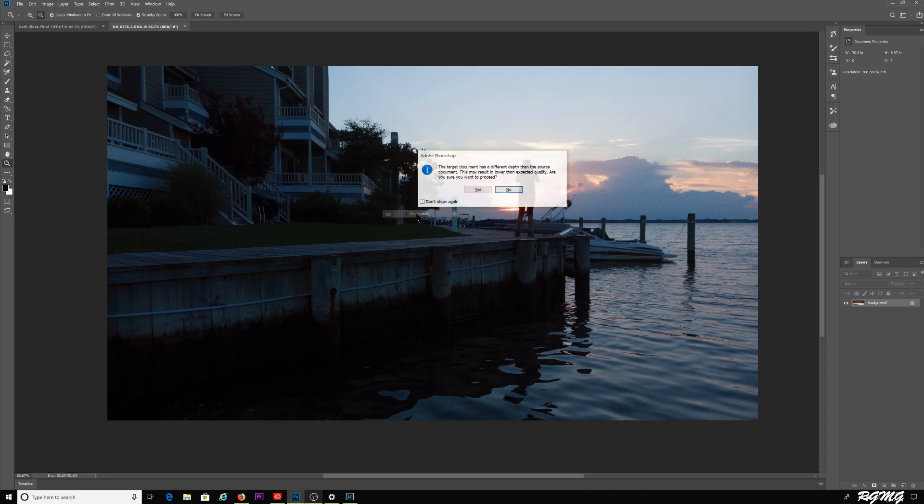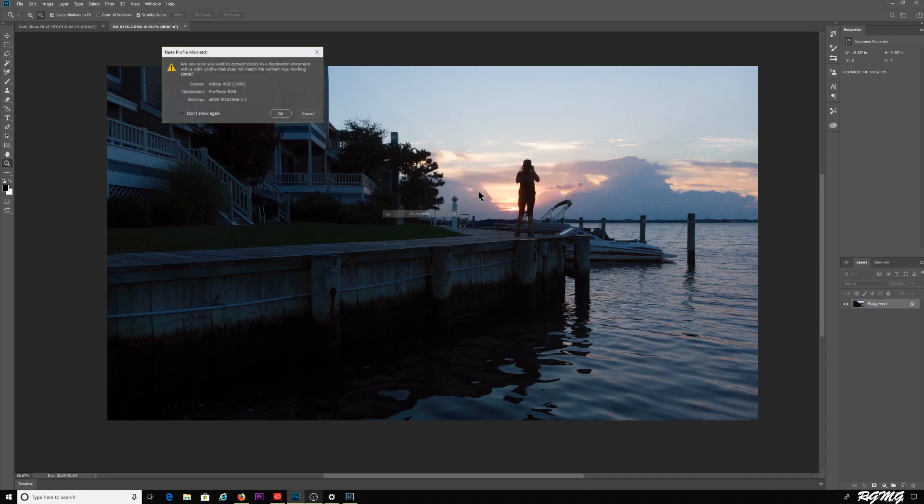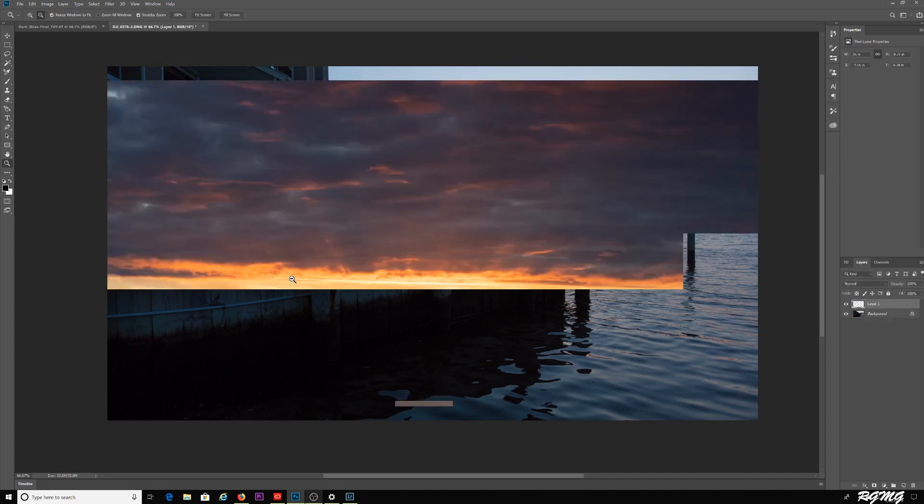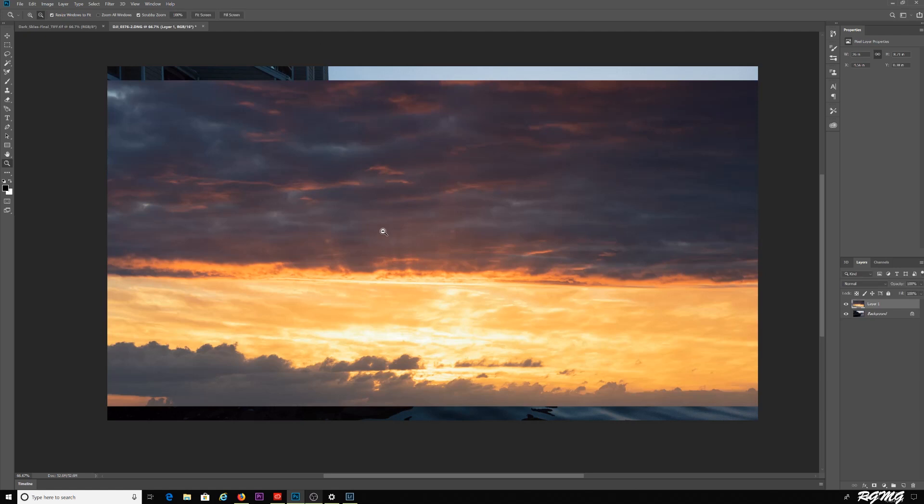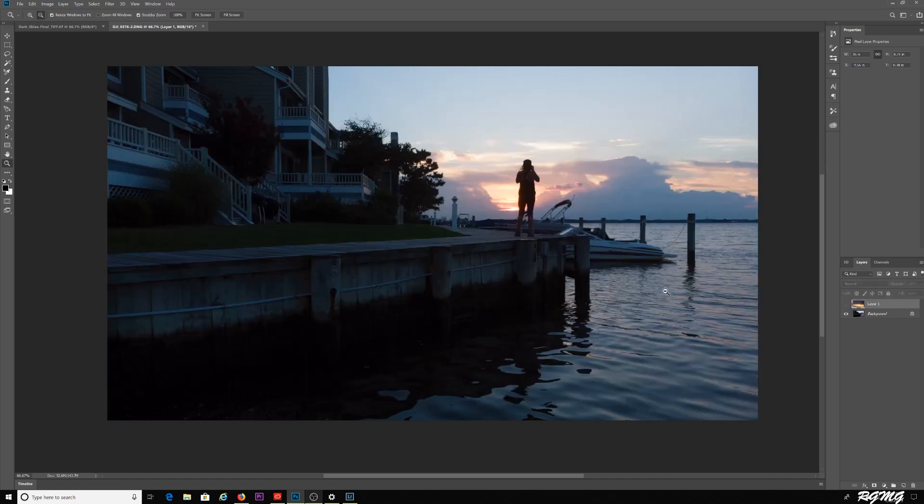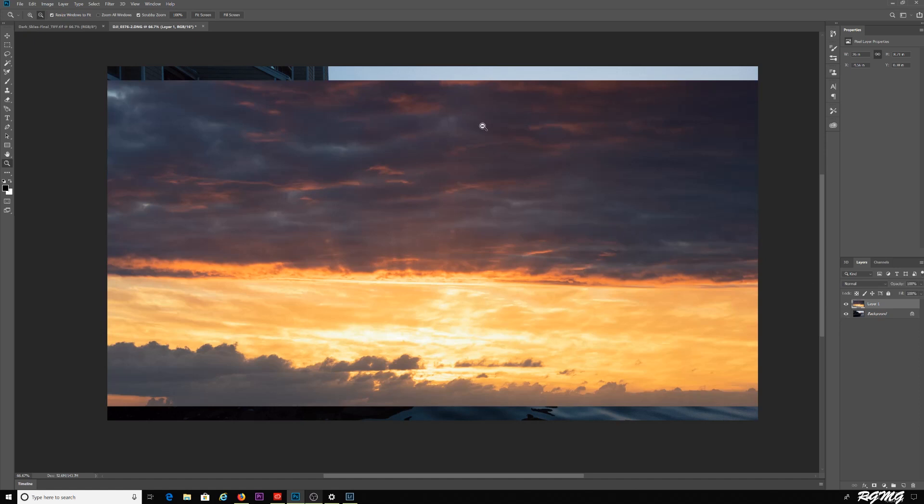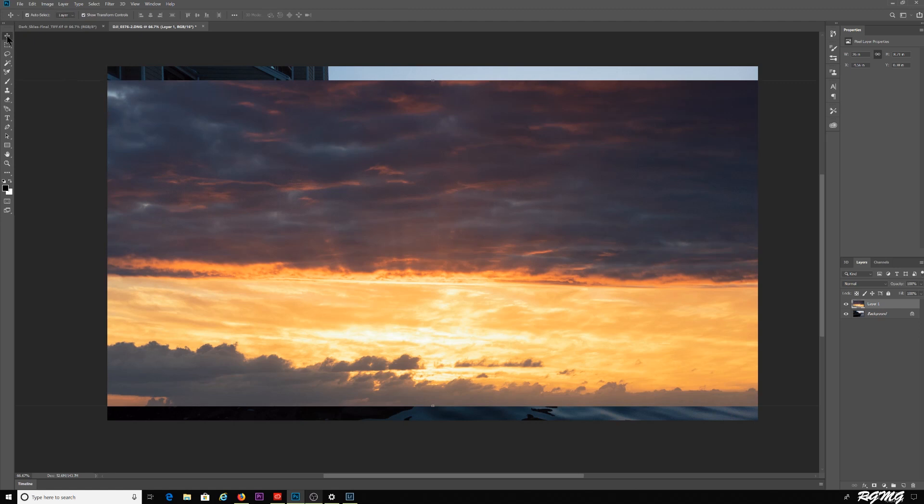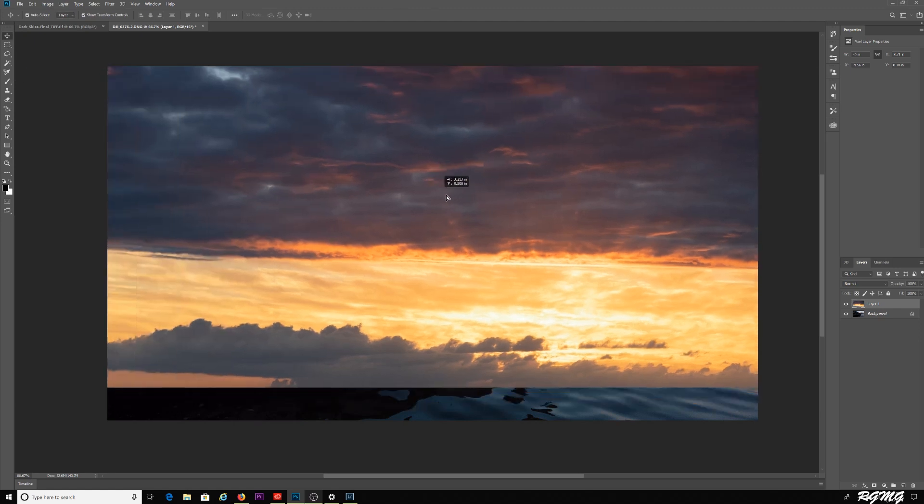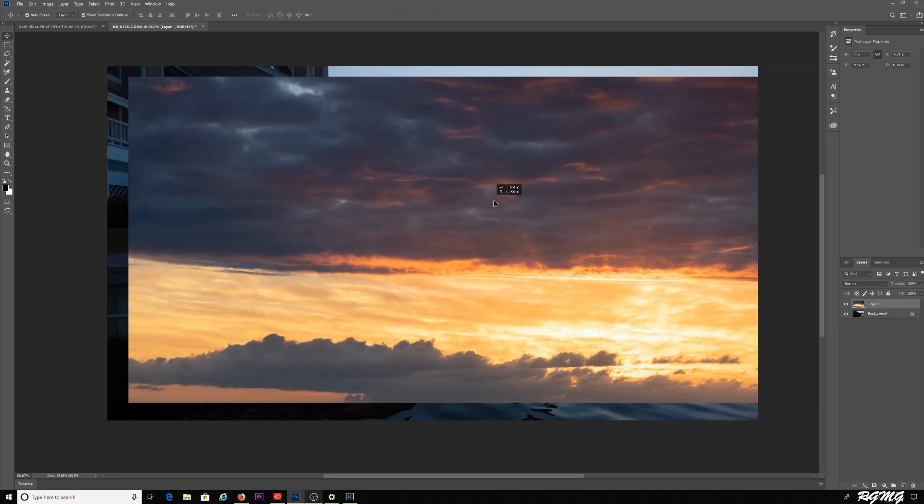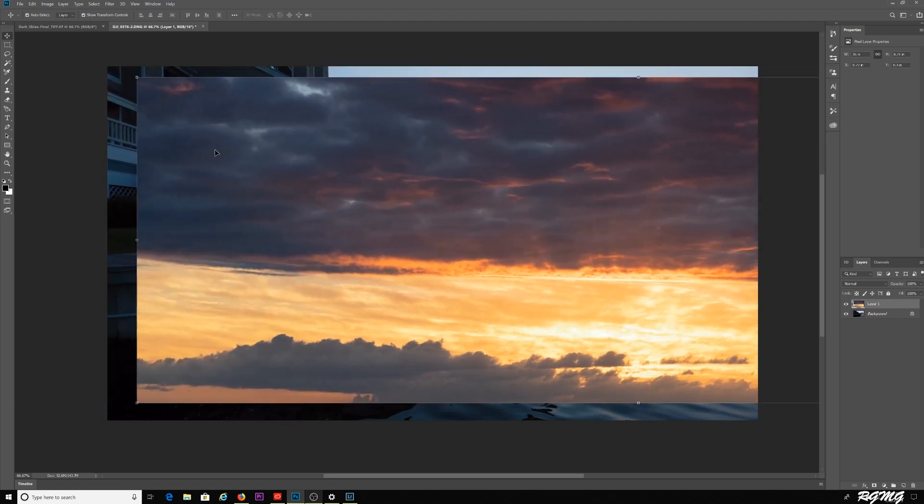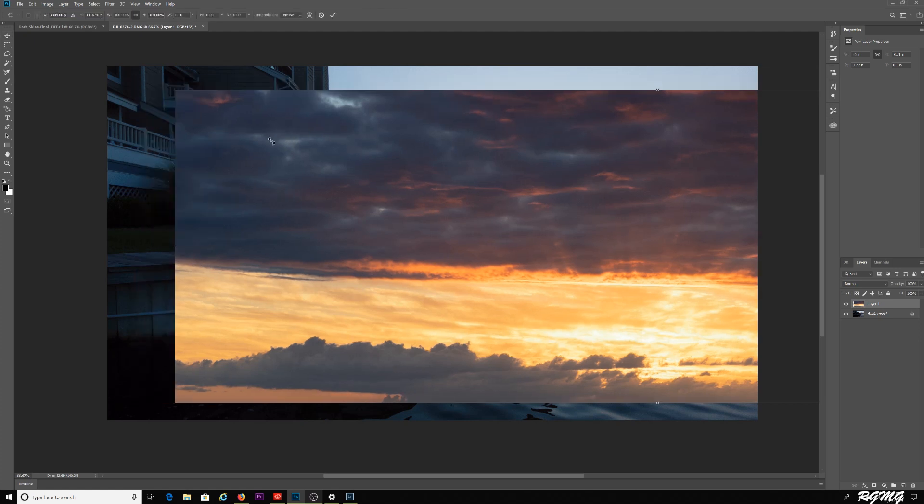It's going to bring this image in. Once I have this image here, now I have two layers. You can see if I click here I can turn that off. The original image is still there. What I want to do is grab my arrow tool here in the upper left hand corner, and I'm going to resize this a little bit.